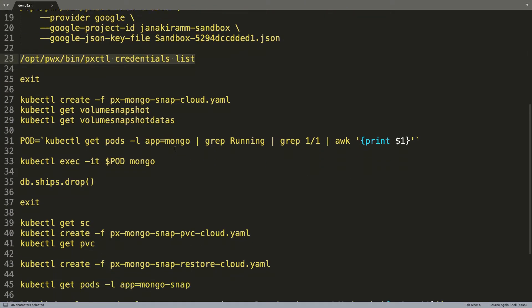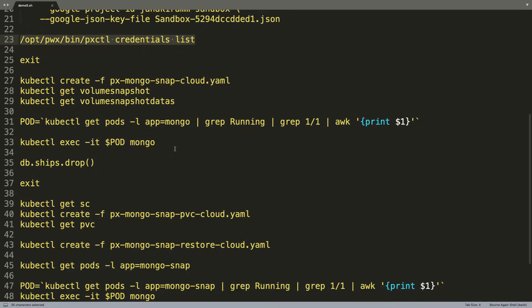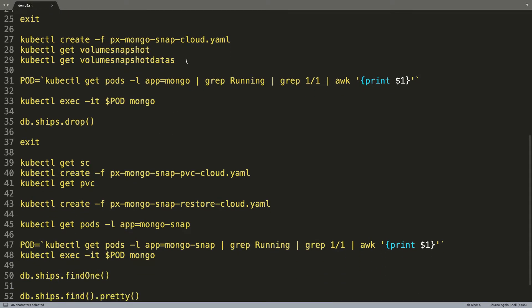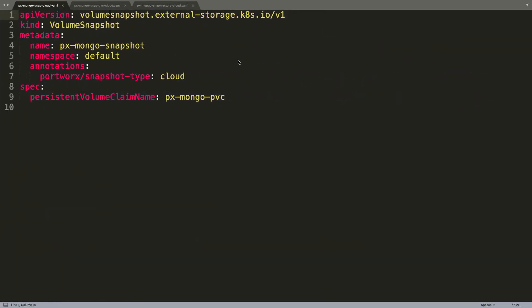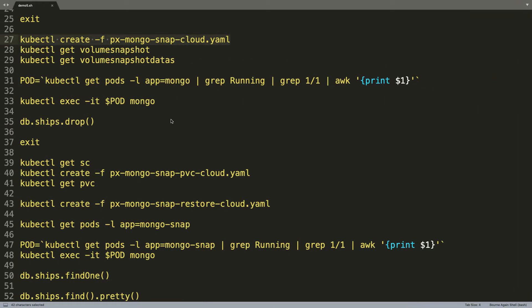Which, by the way, is not very different from creating a local snapshot. So, the very first step is to create a cloud snapshot and again, when we look at this, it's not very different except that we create an annotation that indicates Kubernetes that it should create a cloud snapshot instead of a local snapshot. And this simple annotation makes a lot of difference.